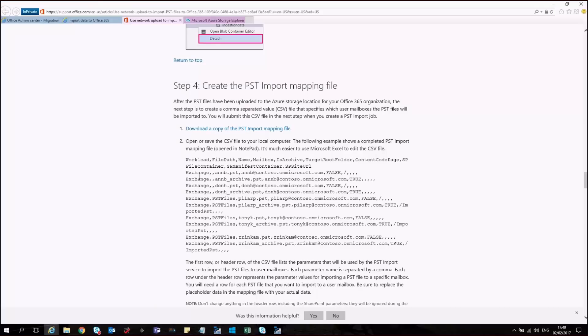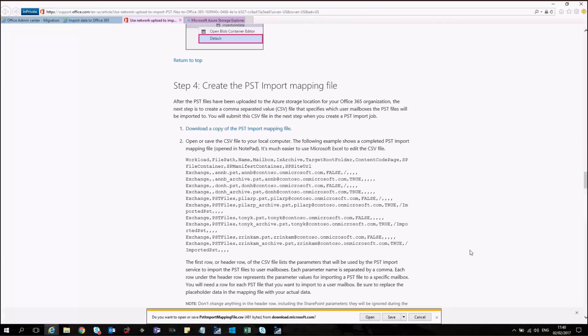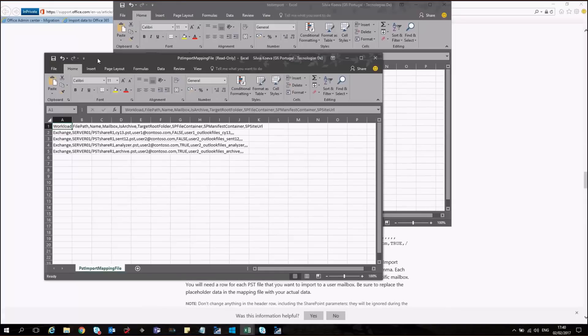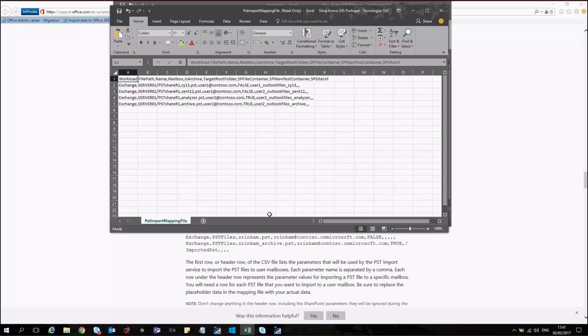In order for us to download a copy of the PST import mapping file. We can go to step 4 of the article. And simply click on download a copy. The copy of the file will show you how you have to describe the data. So you could actually proceed towards the import of the PST files from the Azure Storage directly to the mailboxes of the users. We start with workload. That is described as exchange in our case. Because we are uploading the data to exchange online mailboxes.